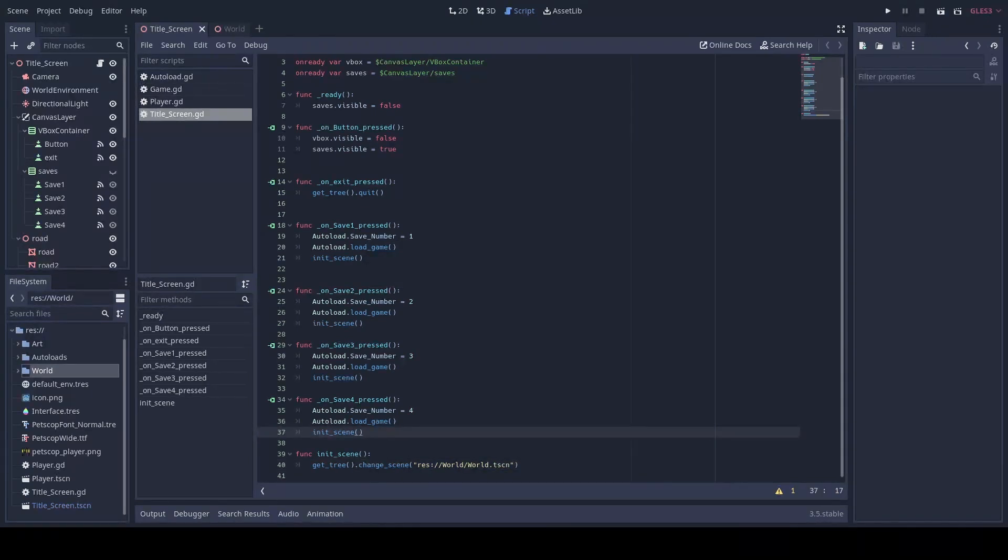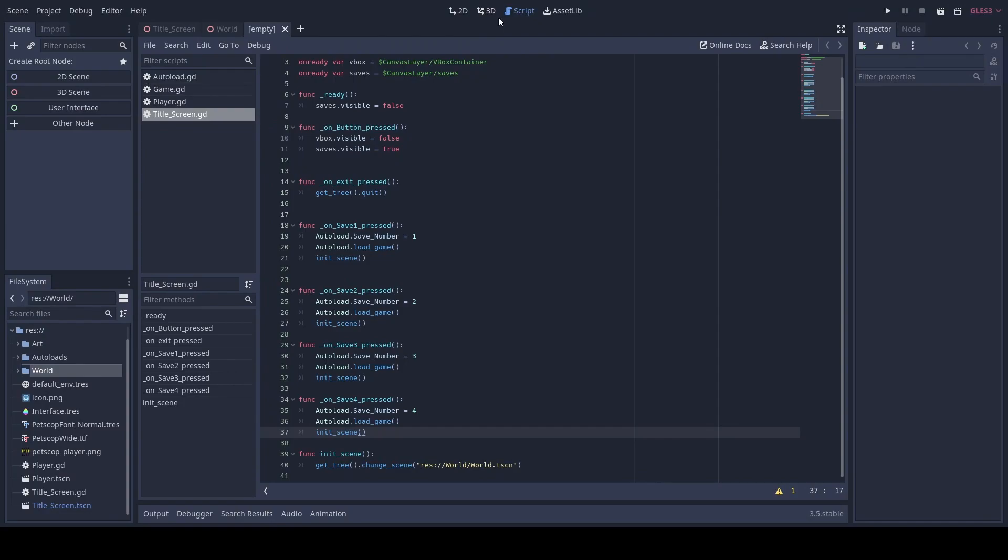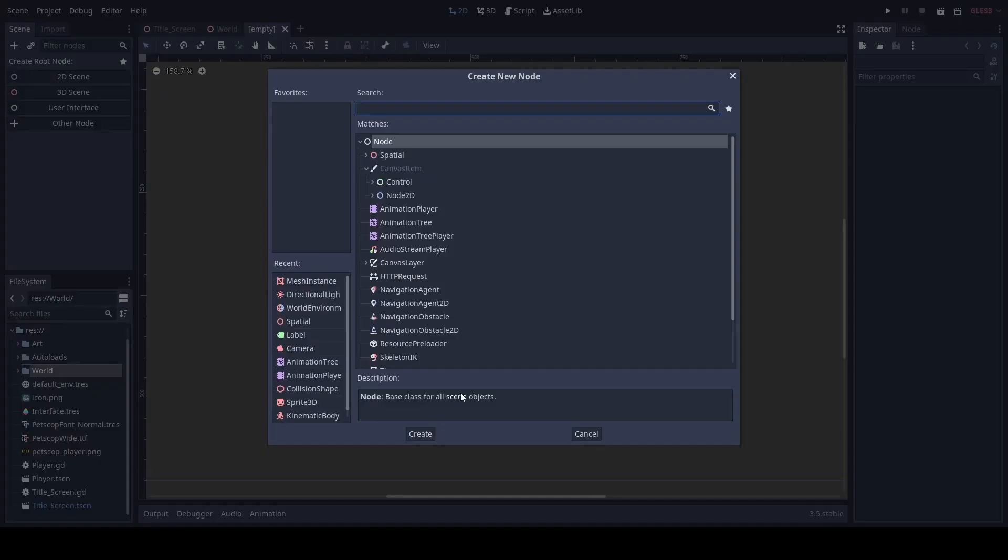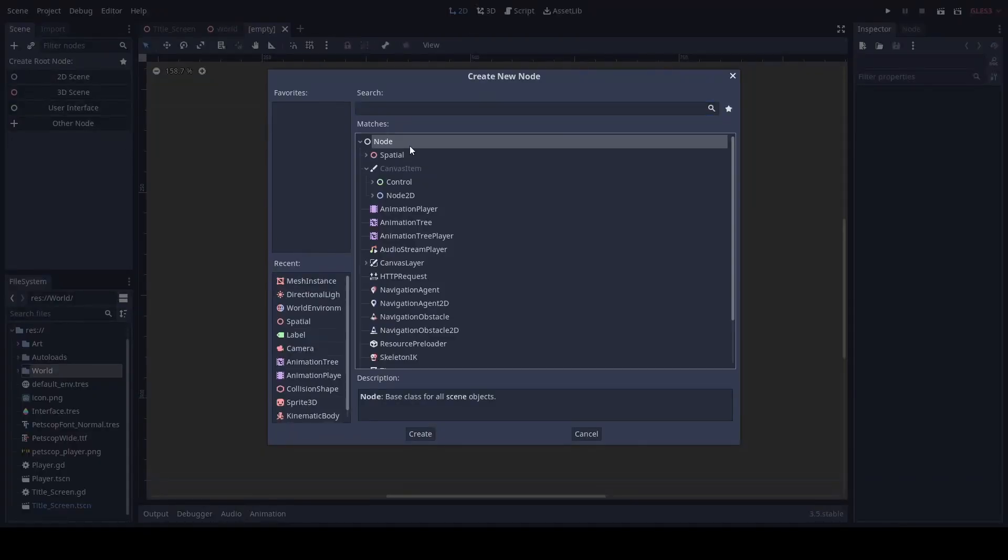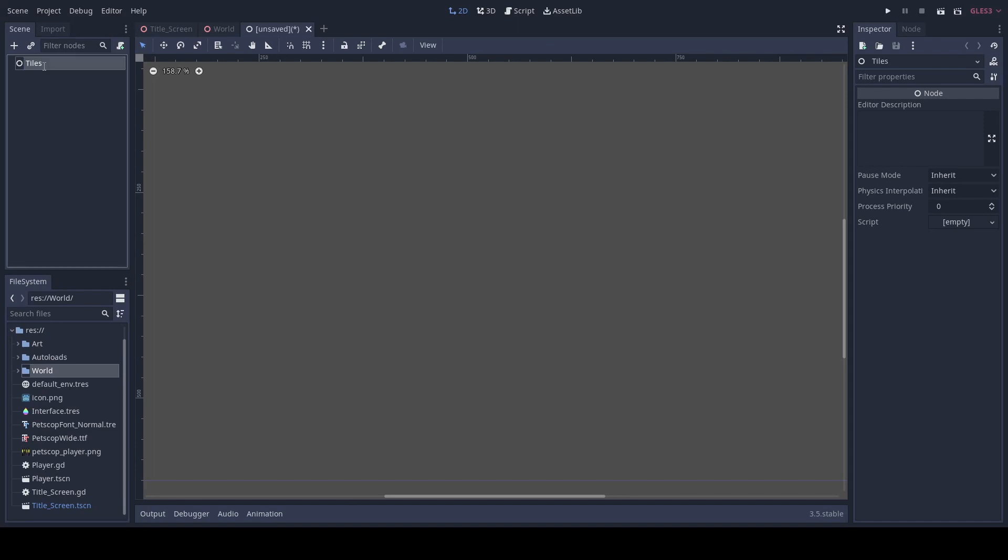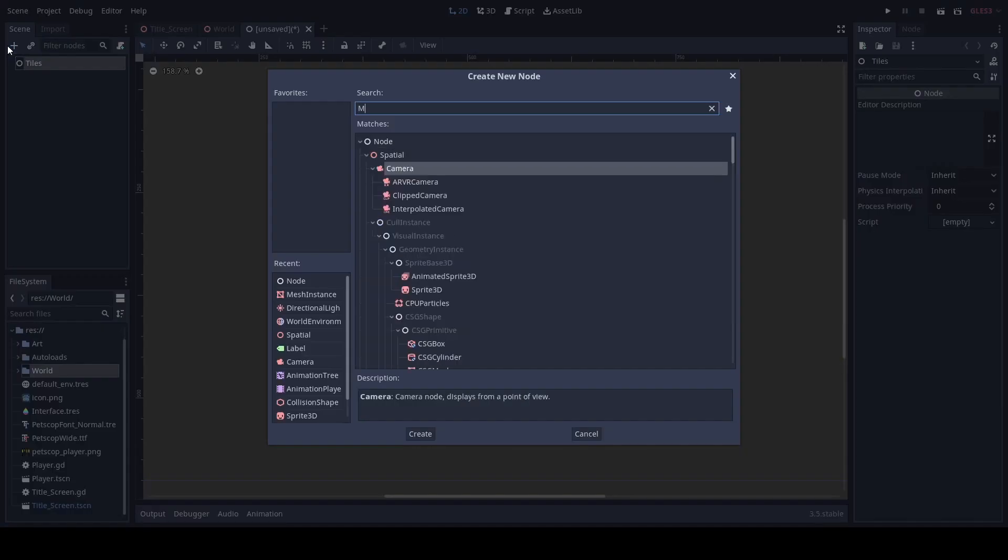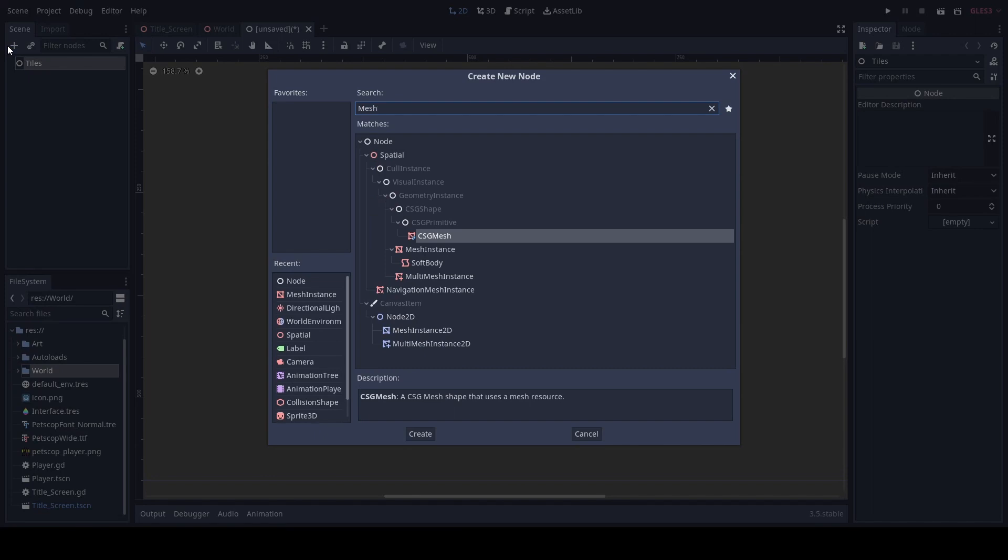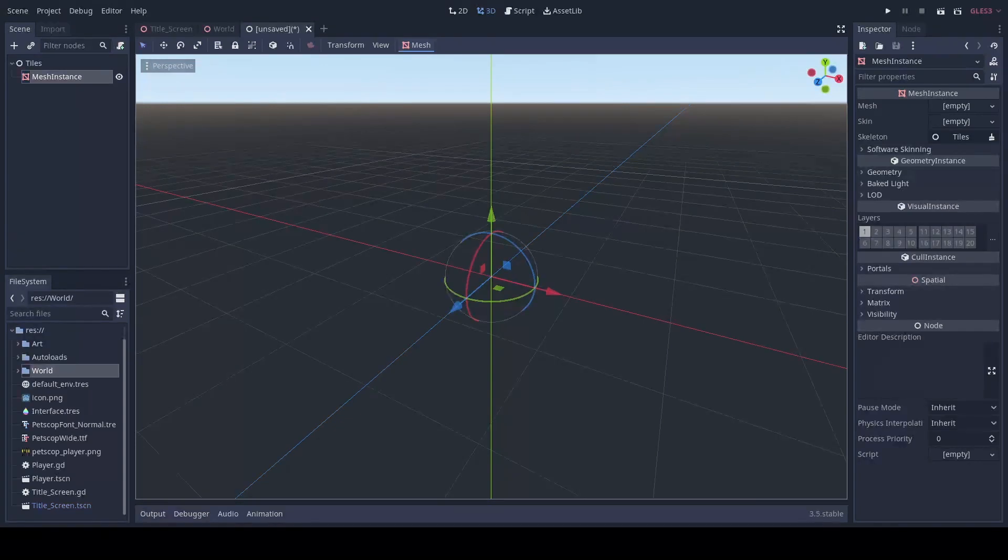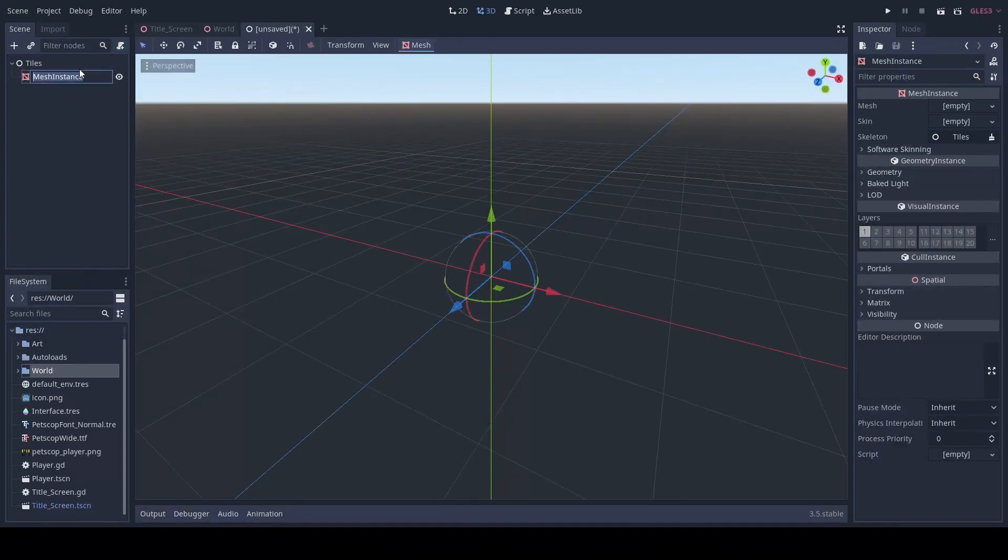Next we're going to add a new node. We're gonna name this tiles. We'll add a mesh instance and we'll name this to floor.